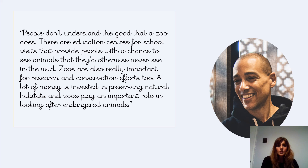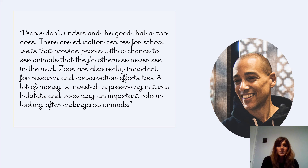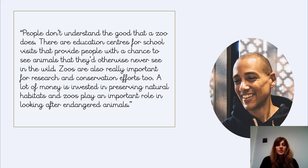People don't understand the good that a zoo does. There are education centres for school visits that provide people with a chance to see animals that they'd otherwise never see in the wild. Zoos are also really important with research and conservation efforts too. A lot of money is invested in preserving natural habitat and zoos play an important role in looking after endangered animals. So obviously in favour of keeping zoos.